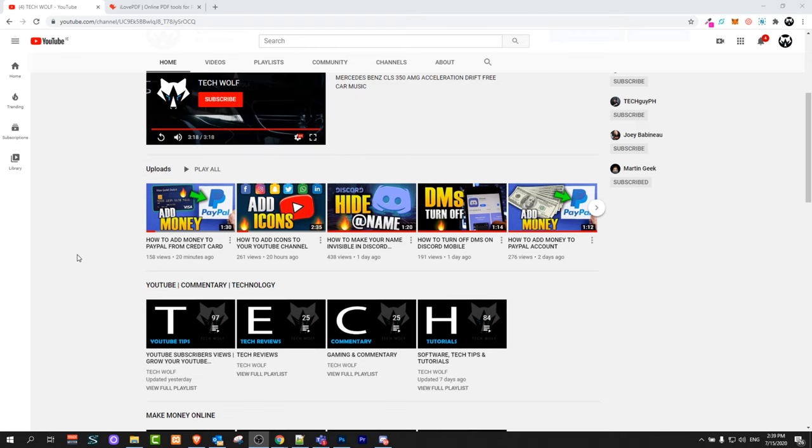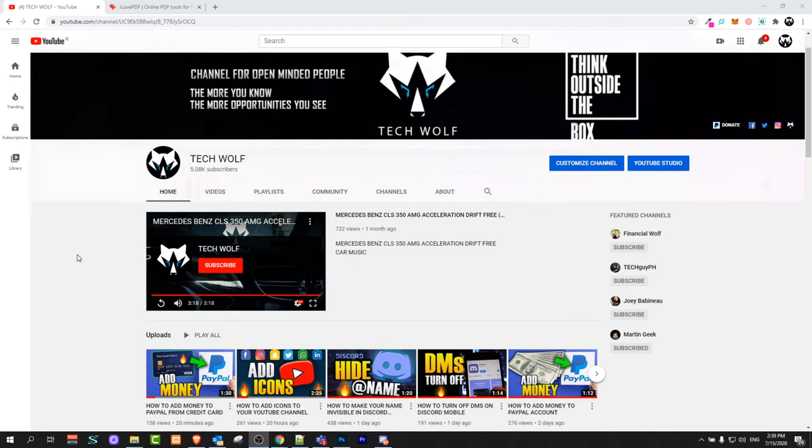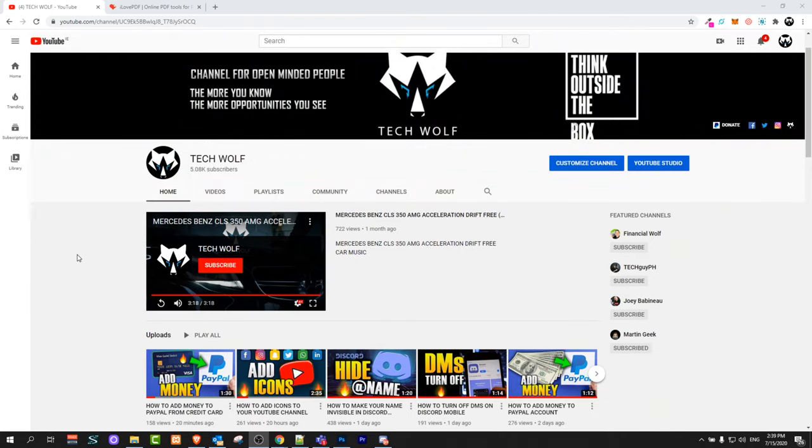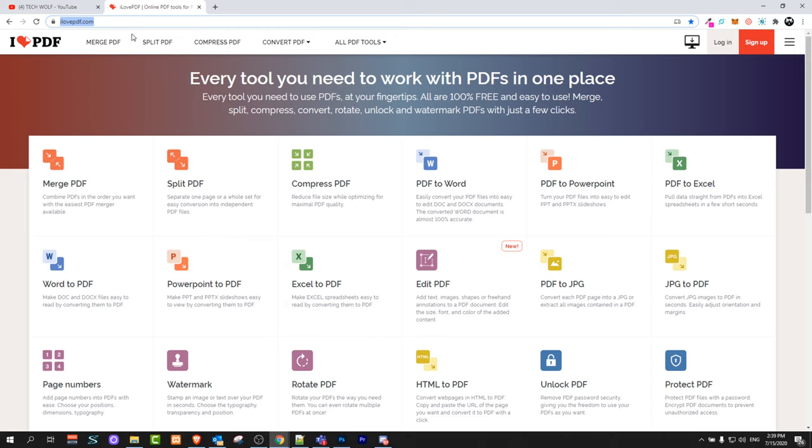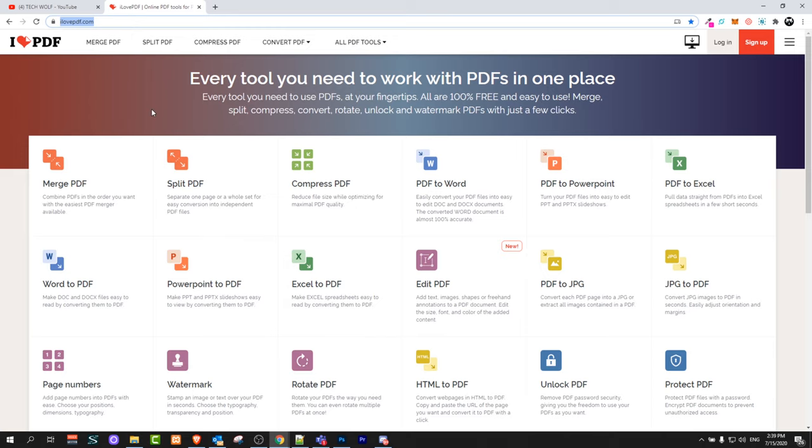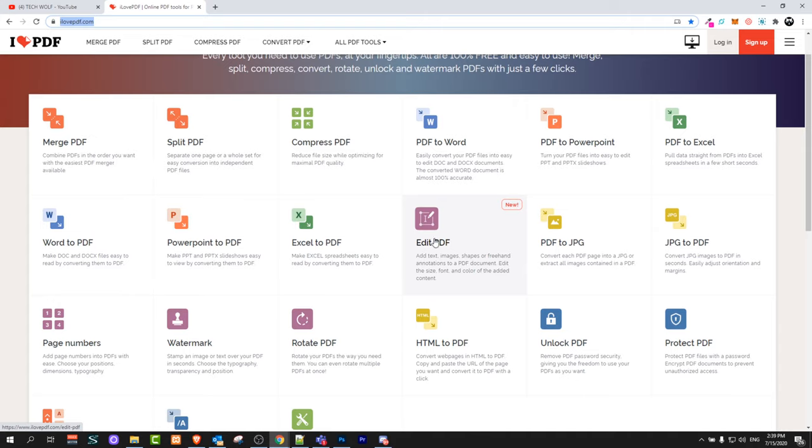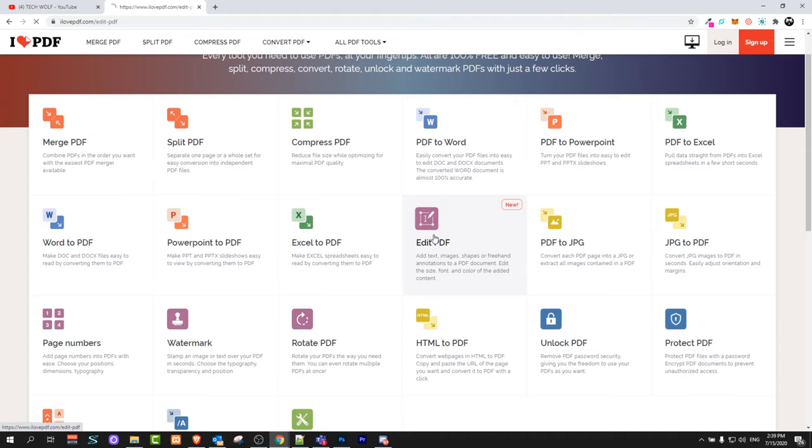There is another way how you can do it online and edit your PDF documents. To do this, all you need to do is open this website - I will leave the link in the first comment of this video. ilovepdf.com - here click on Edit PDF.